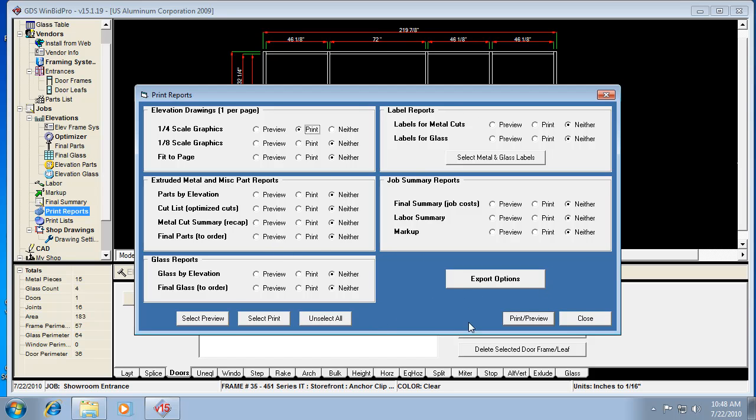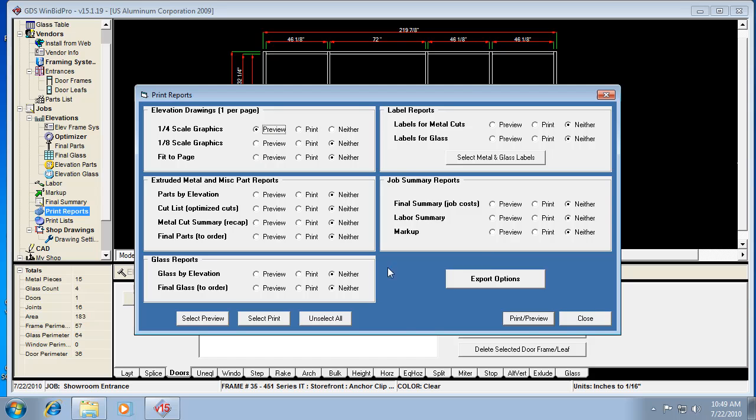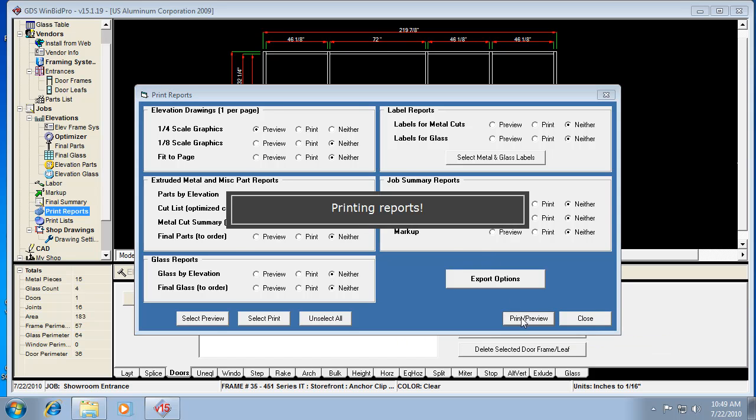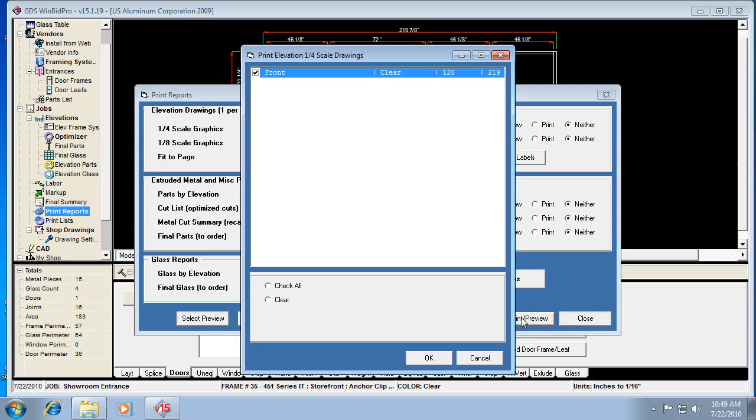So if you don't do that, it's going to go through and print each thing that you have selected, which can be a little unnerving if you're not ready for that. So in this case, if I want to preview and I hit print preview for quarter scale graphics, it's going to come up with a list of elevations. So this is where I would check the elevations I want to print or I would say check all and it would go through each one individually and print it one per sheet.